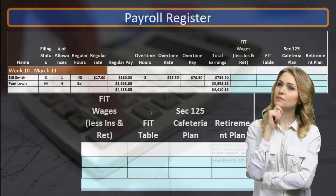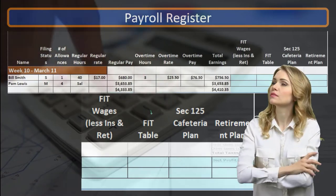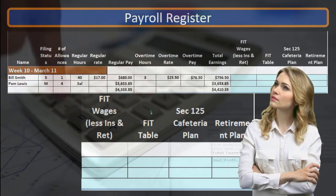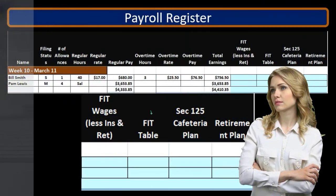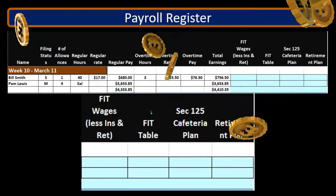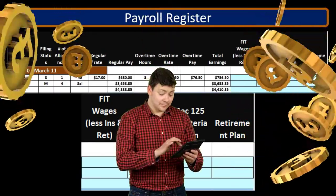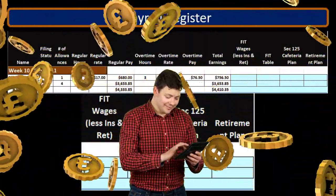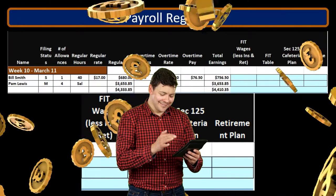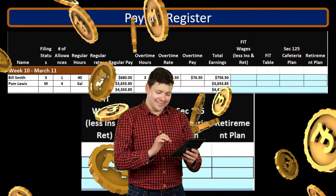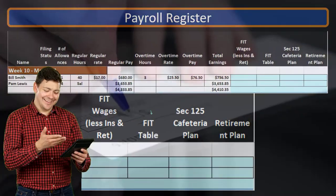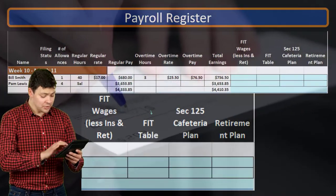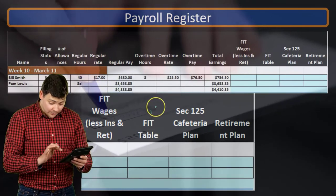We're focusing on the calculation of FIT — federal income tax. Remember, this is not the employer's federal income tax, but the employee's federal income tax, which is reported on the employee's 1040 at the end of the year. However, it's something we need to calculate throughout the year and take out of their paycheck as the employer, in order to comply with the law.